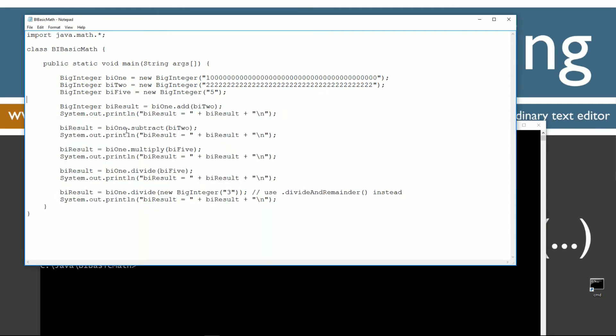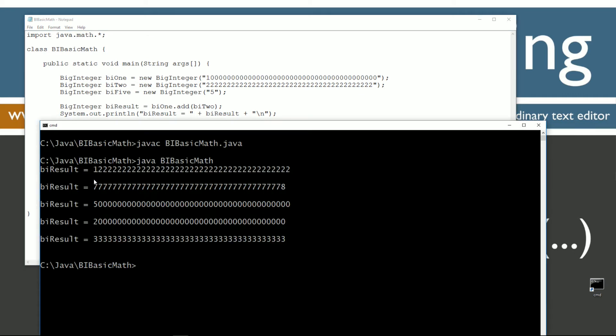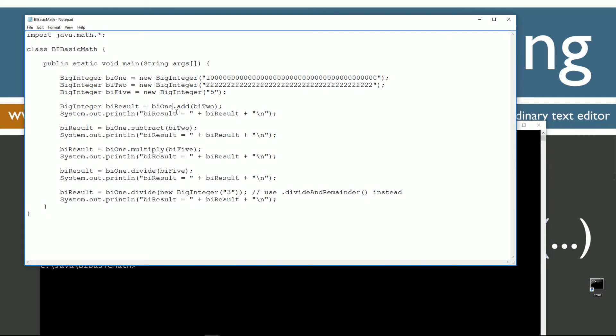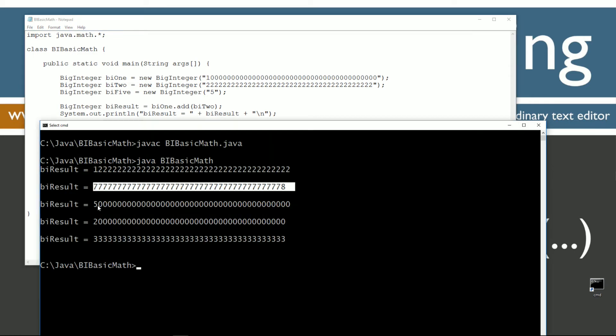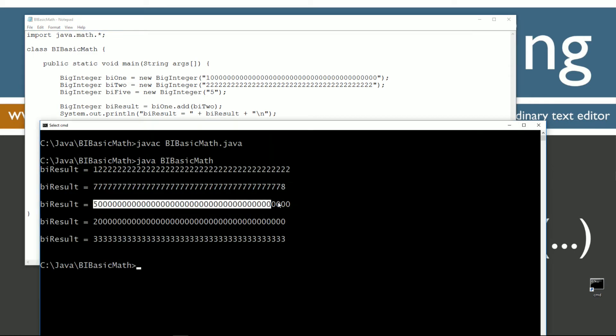Same thing here, bi1.subtract bi2, and our result then is this number right here. And if we take bi1 and we multiply that by bi5, this number times this number, we end up with this number right here.